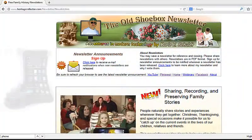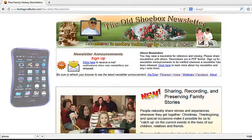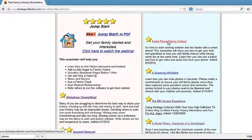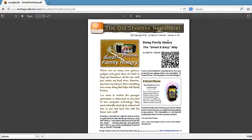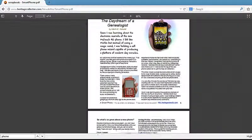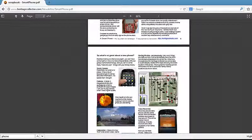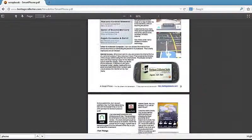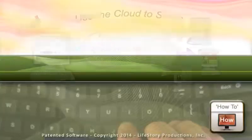If you feel a little overwhelmed or intimidated about smartphones and haven't taken the plunge yet, help is just a couple of clicks away. Refer to our two newsletters about getting started and using a smartphone. You will learn about many of the fun and exciting things that you will be able to do using a smartphone.